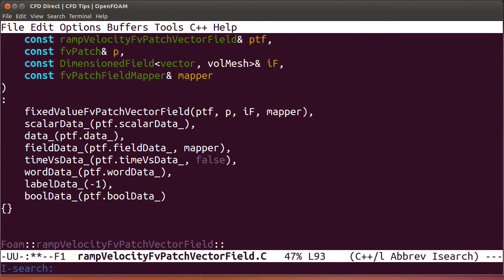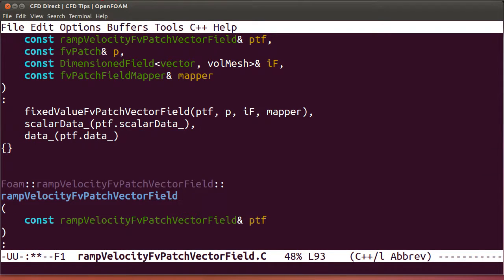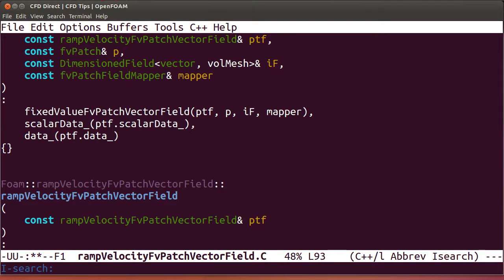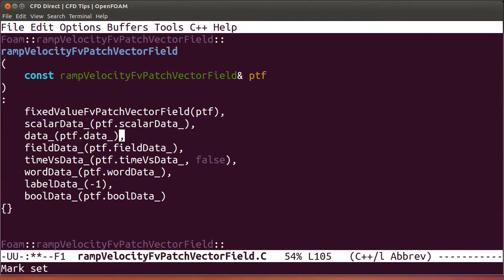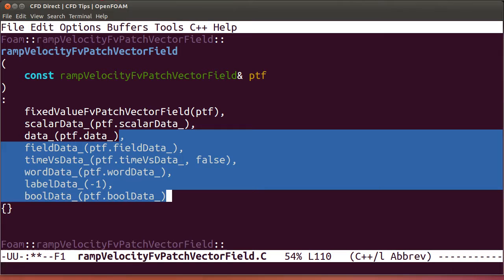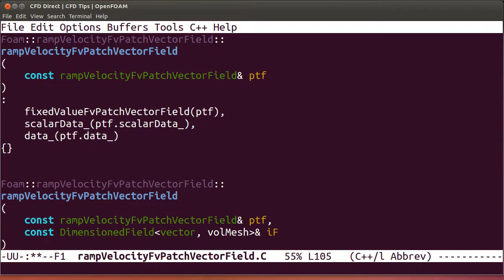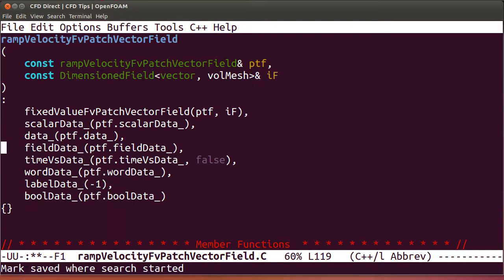Same again for the third one. Now the fourth constructor, and finally the last constructor function.